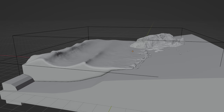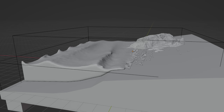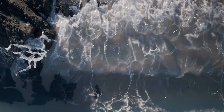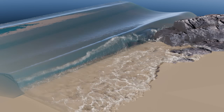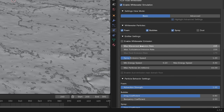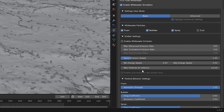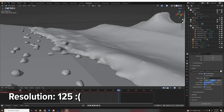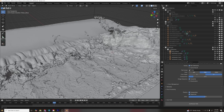Then there's whitewater. I experimented with those settings because by default it wasn't generating enough foam. I turned the wave crest emission rate to 225, same with turbulence, and I also turned up the max particles so I wouldn't max out.